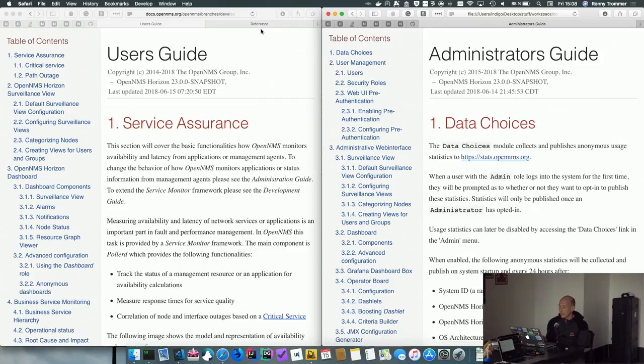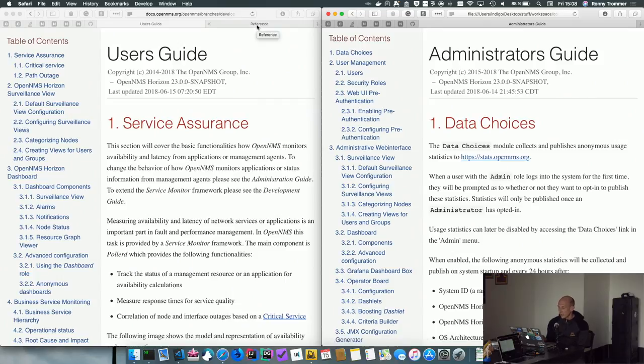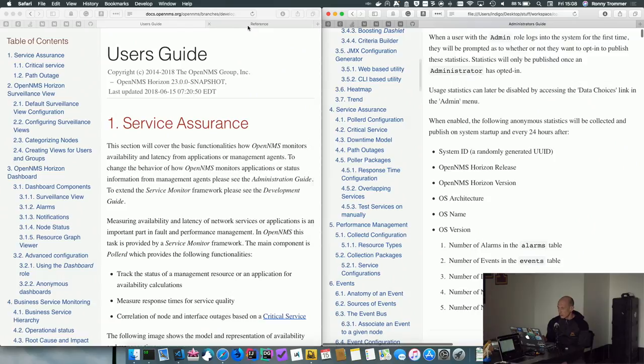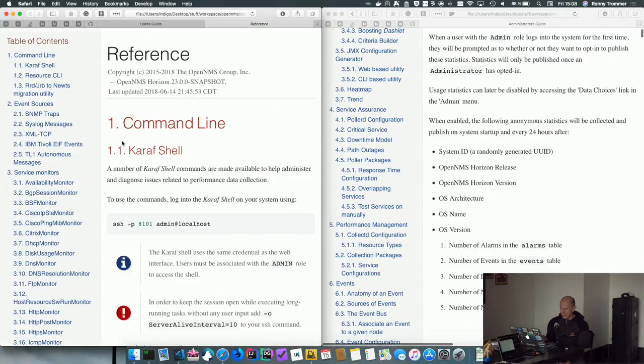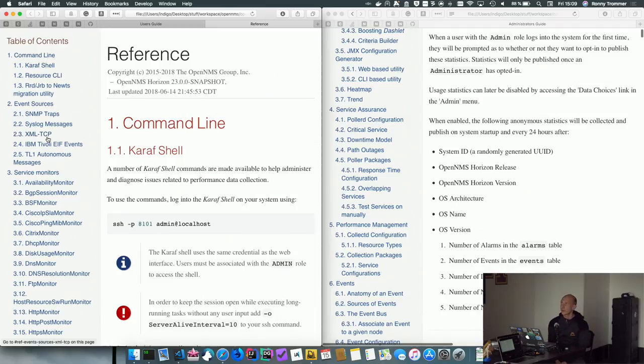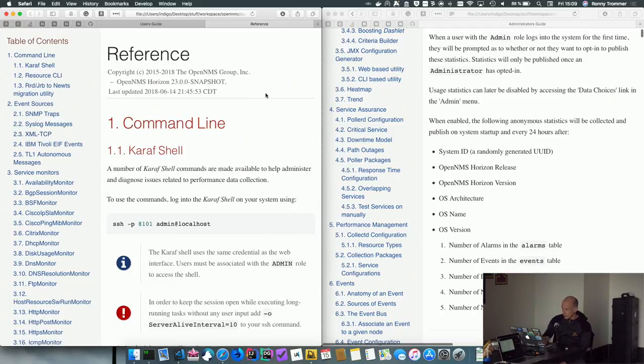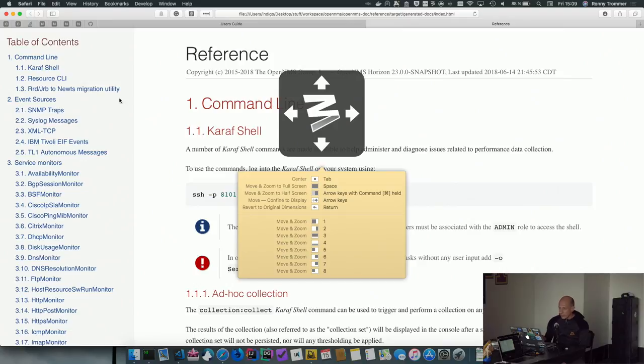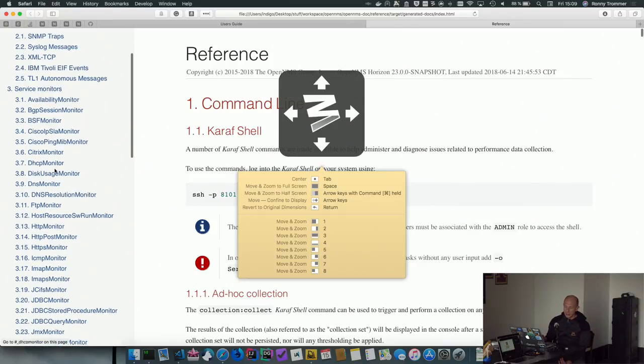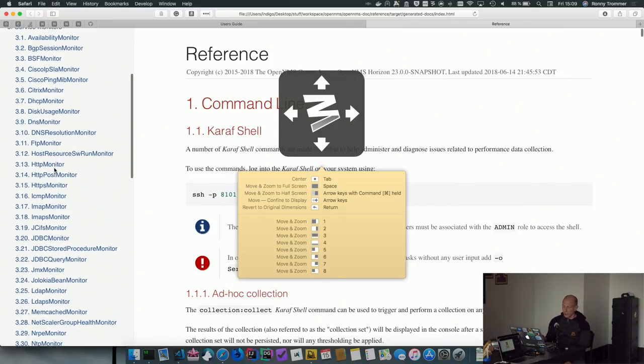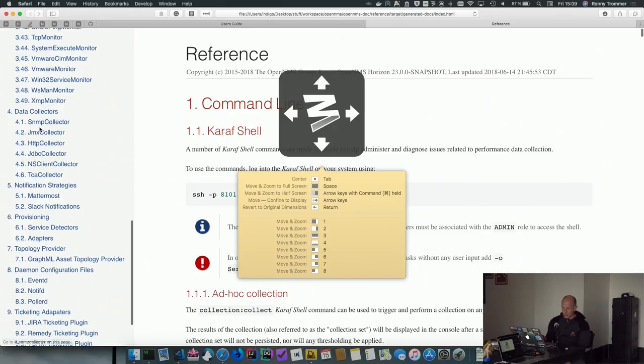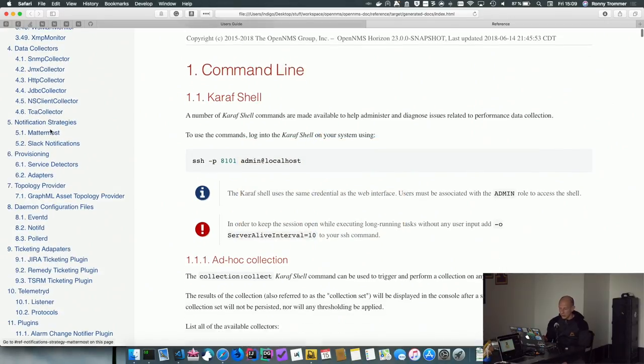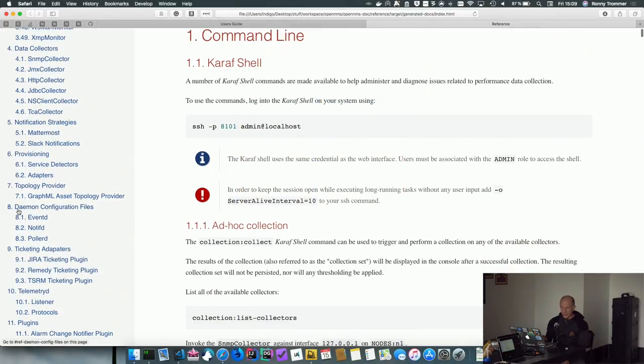And beside that, we moved basically everything which made the navigation really complex. Like all the monitors we have, all the collectors we have, that clutters really the navigation, we removed that into a reference document. So what we basically now have is a reference document which shows just as a collection, this is all the service monitors, these are all the collectors, these are all our notification strategies and we can use that as a reference in other documents as well.